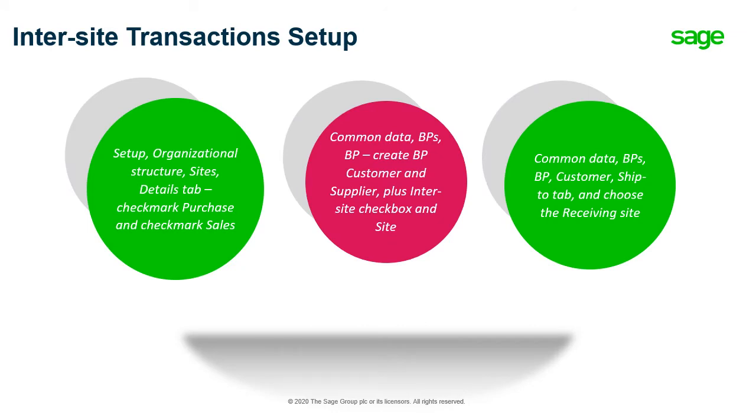There's a little bit of setup that has to happen before we can do an Inter-site Transaction. First, you would go under Setup, Organizational Structure, Sites, go to your Details tab, and checkmark the Purchase and checkmark the Sales box. That way the site can do a purchase and the same site can do sales.